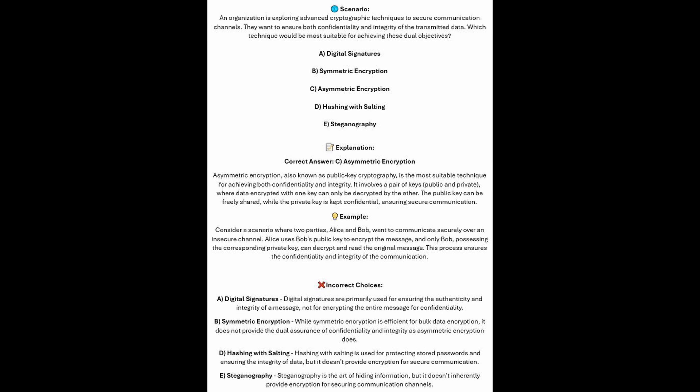And now for the incorrect answers. Digital signatures are primarily used for ensuring the authenticity and integrity of a message, not for encrypting the entire message for confidentiality. While symmetric encryption is efficient for bulk data encryption, it does not provide the dual assurance of confidentiality and integrity of asymmetric encryption. Hashing with salting is used for protecting stored passwords and ensuring data integrity, but doesn't provide encryption for secure communication. And steganography is the art of hiding information, but doesn't inherently provide encryption for securing communication channels.